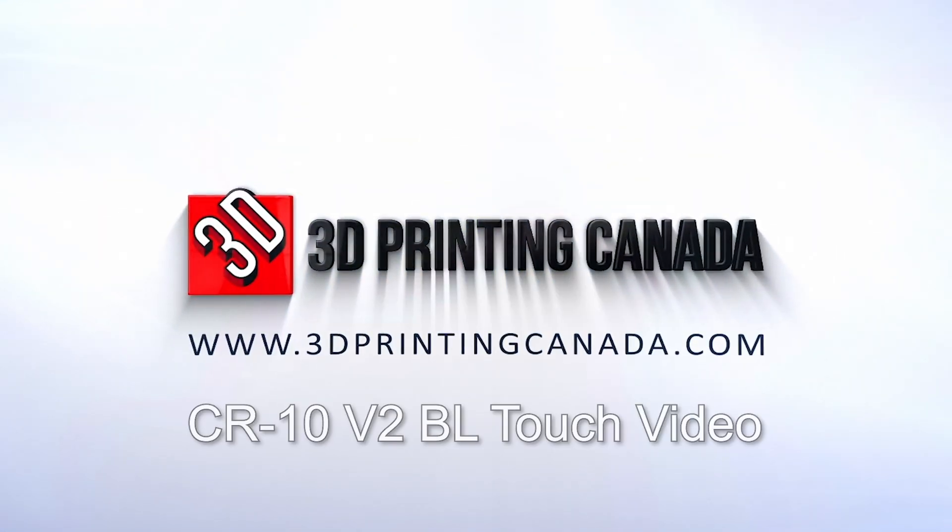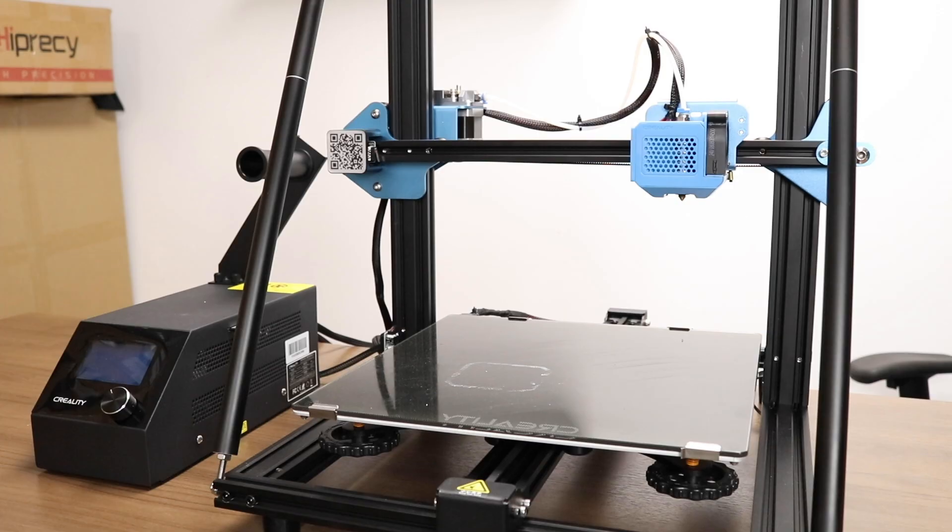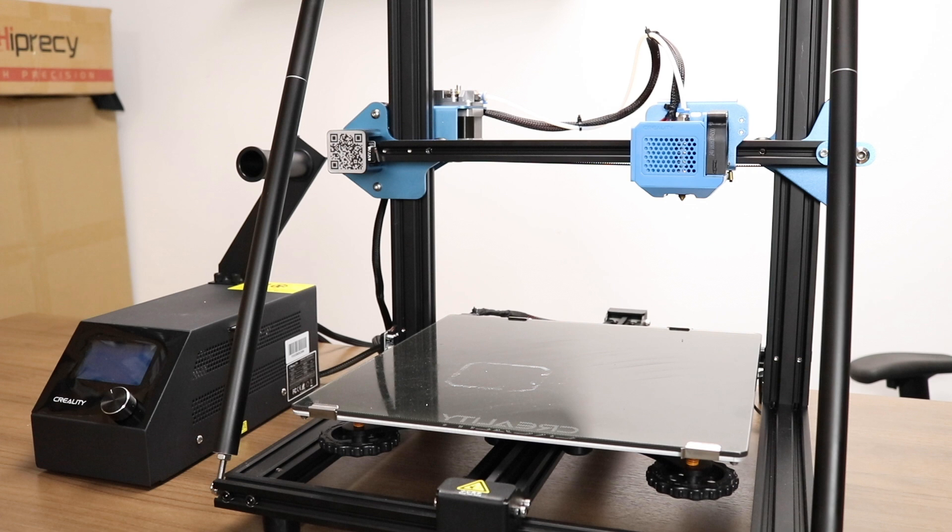Welcome to the 3D Printing Canada CR10 V2 BL-Touch installation video. The CR10 V2 is one of Creality's latest offerings and makes a few much needed updates to the original CR10 design that make it much more capable and easier to use.